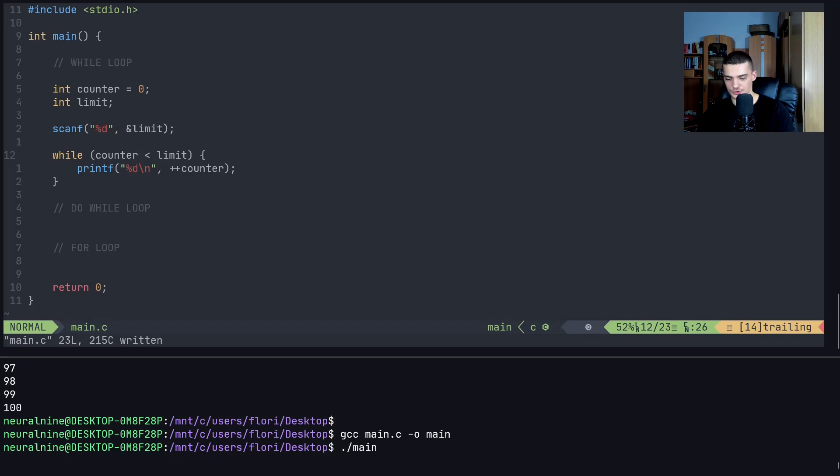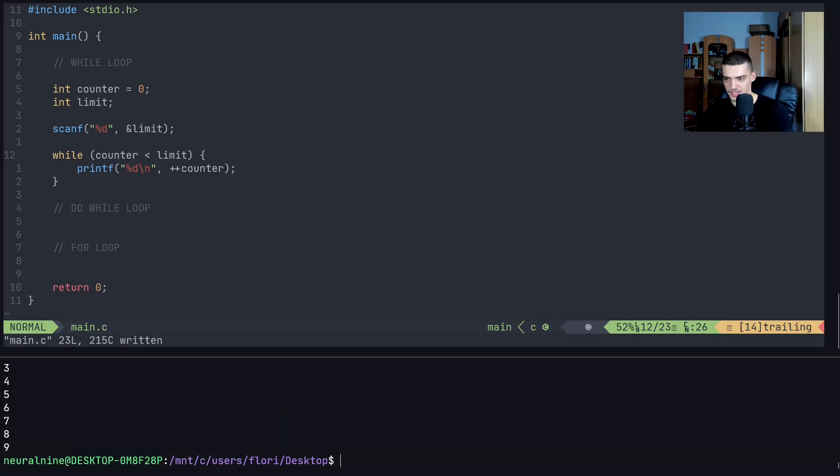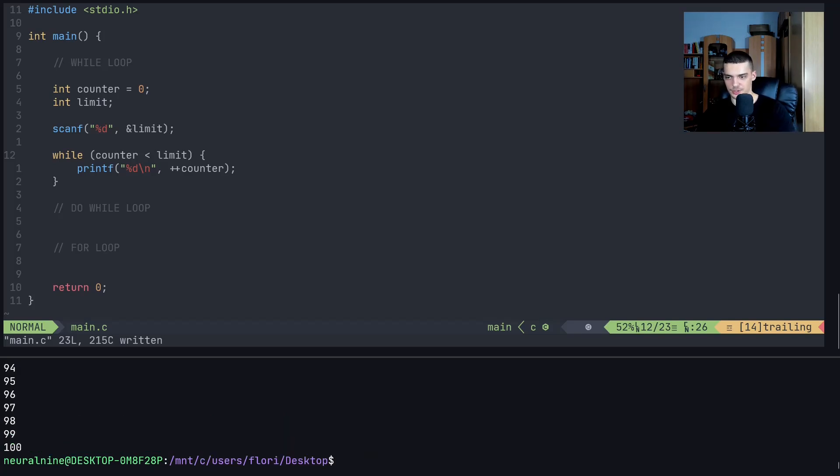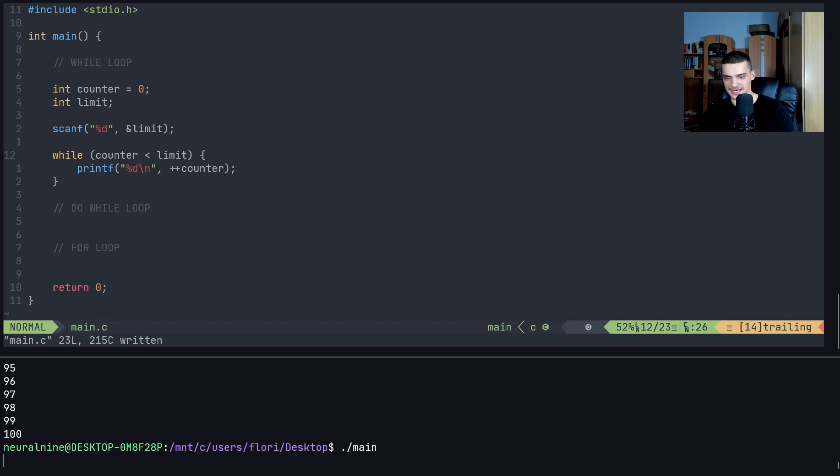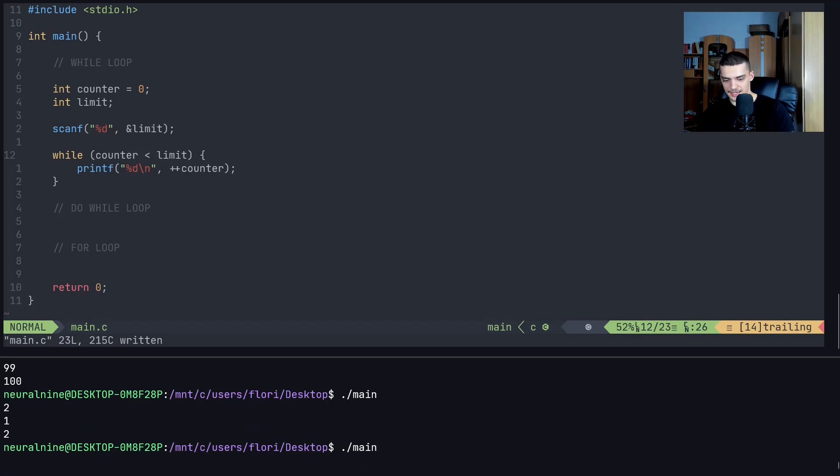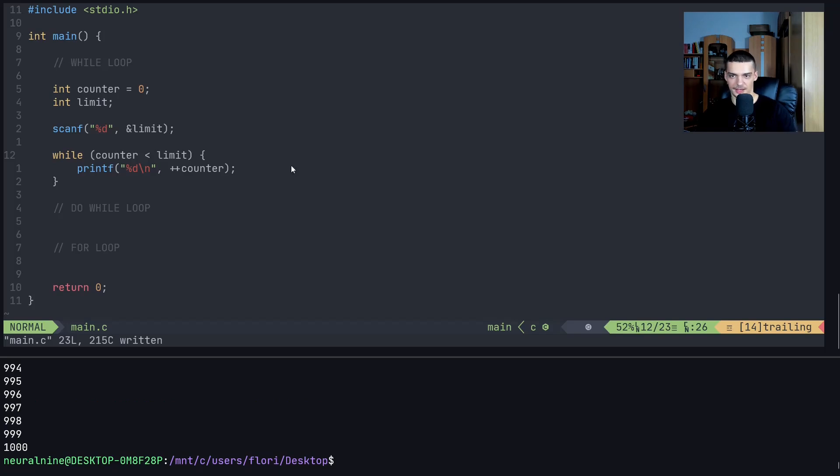So I can now also say nine, and it prints up until nine. I can say 100, it prints up until 100. I can say two, it prints up until two, and I can say 1000, and it does it 1000 times.